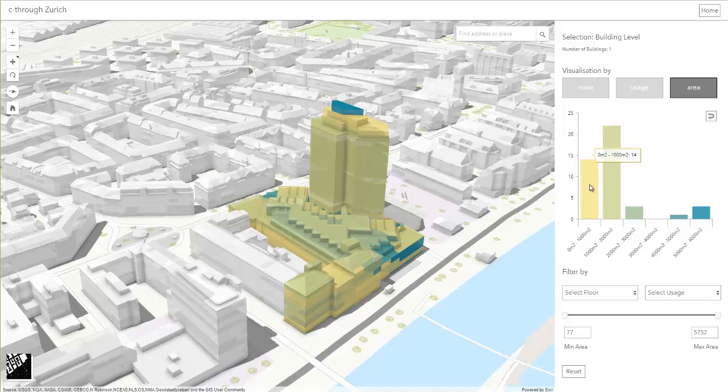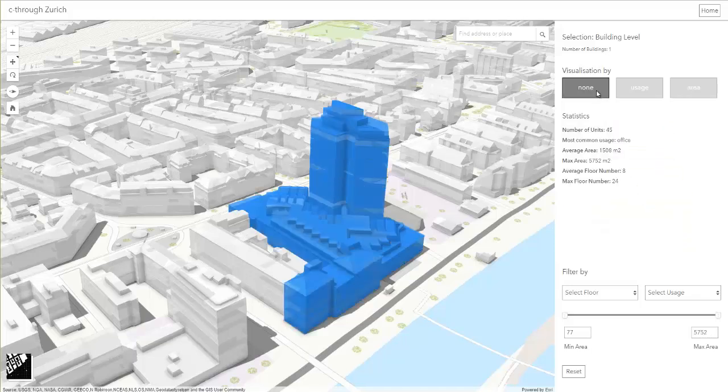Besides pie charts, for certain values, a bar chart is more suitable to display the data values.